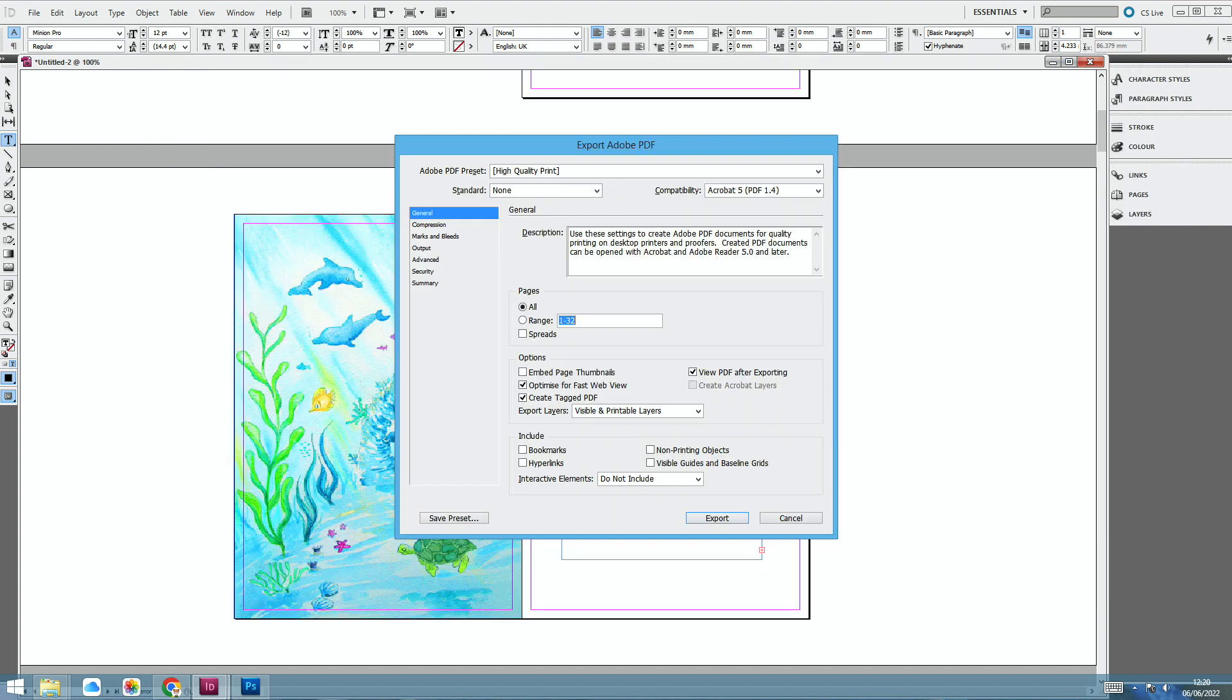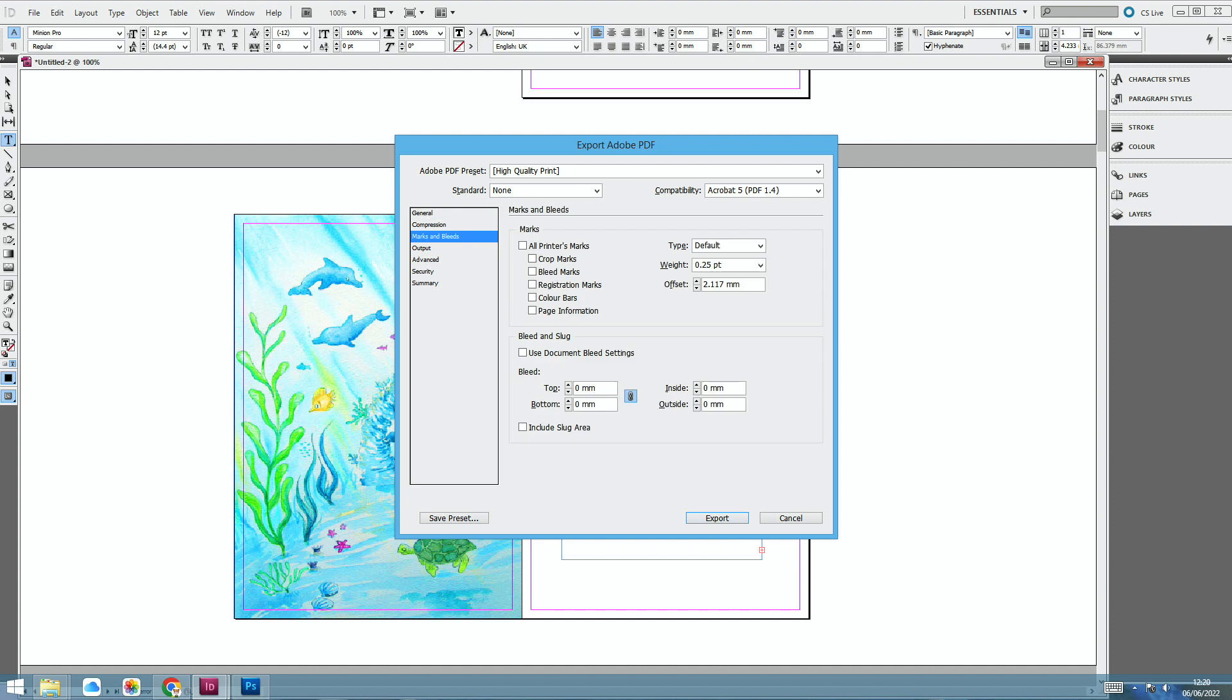And you come to this box that gives you lots of different options. Unless you want it to be an e-book, then I'd save it as a high quality print. And all of your pages, not just the range. And then if your printer asks you for the bleed and the slug or the mark, the printer marks, then this is where you can click on those and then they'll show up on your PDF document.